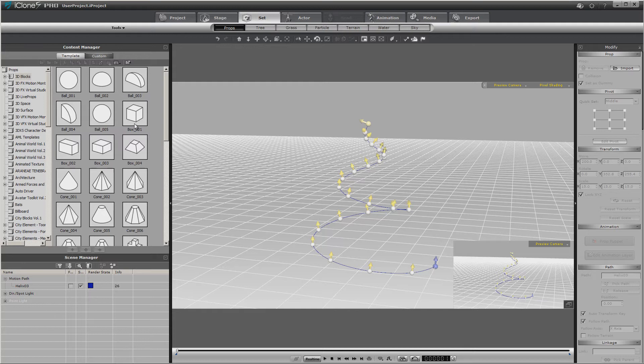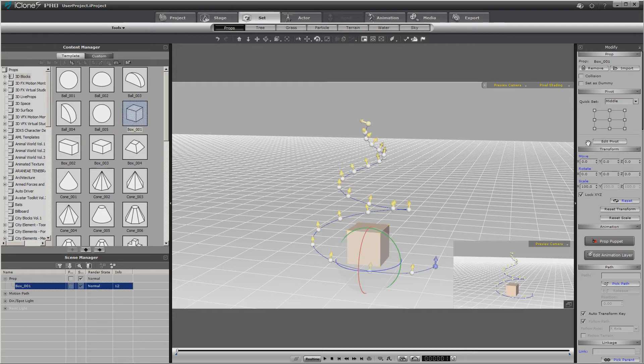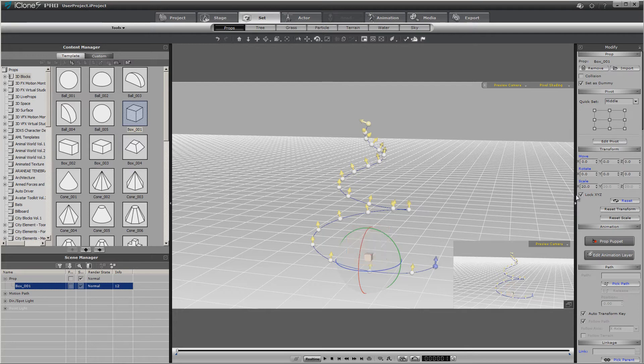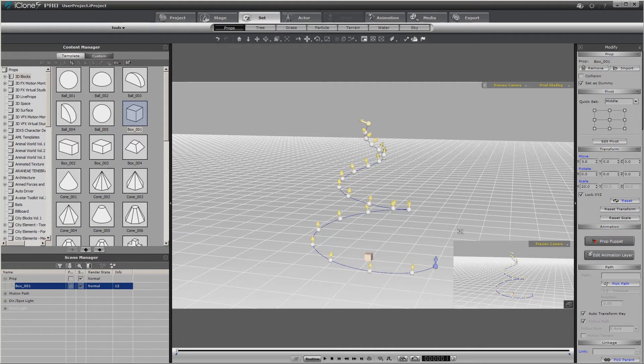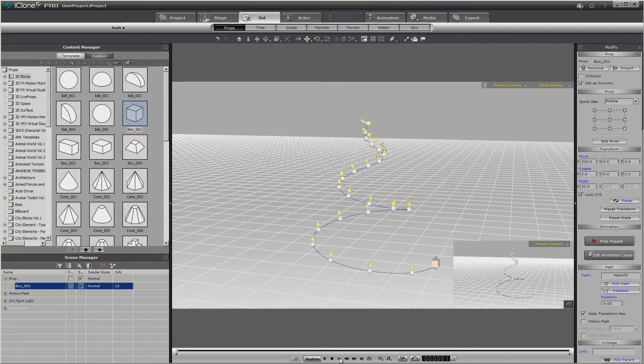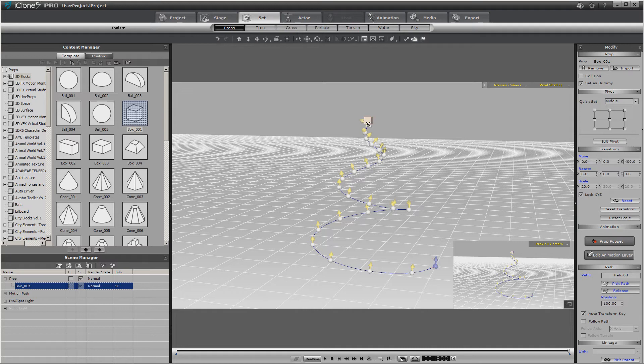And just like anything else in animation, it's just a whole lot easier to use a dummy. So let's go ahead and let's bring in a block, set it as a dummy. We'll make it about 20% where we can see it, and we'll attach it to the path on the first frame. Go to the last frame, attach it to the path at the end. Then you can tell it to follow path.